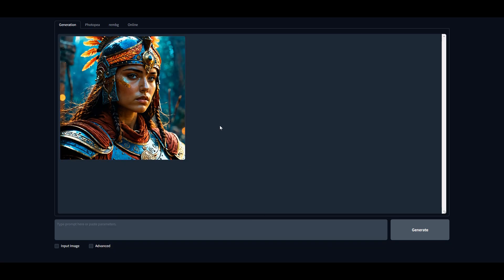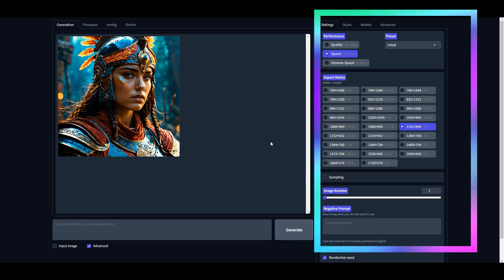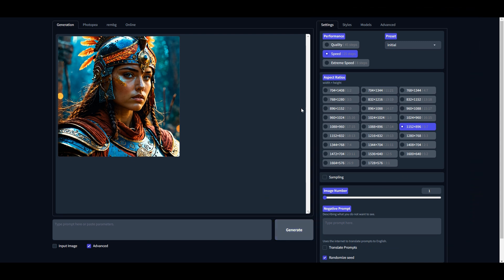After it is fully loaded, you will see this link ending with gradio.live. Click on this link and it will launch this tool. Now you will see an interface like this. First, check this Advanced option and it will open up a lot of other settings. Don't be overwhelmed—simply follow the steps I'm showing you.